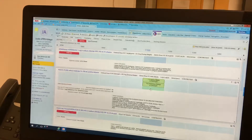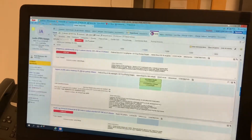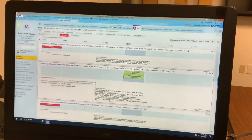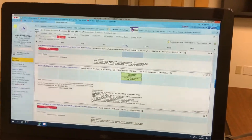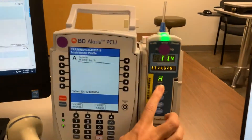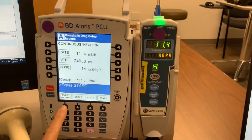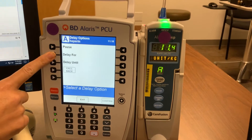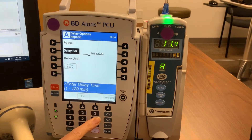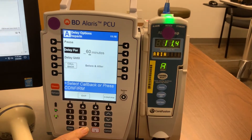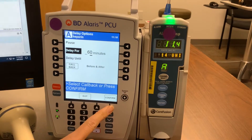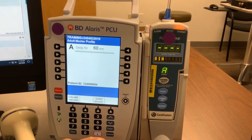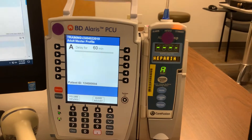Now it's been four more hours. We checked a PTT again and we're going to show you how to delay an infusion. We're going to come back over to the pump, click on delay options, and choose delay for. Here we can enter 60 minutes per order — it states to hold for 60 minutes — and confirm. This will also take a minute to communicate with the flow sheets.